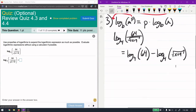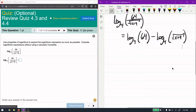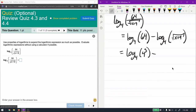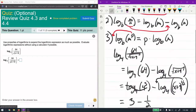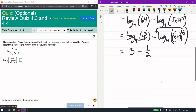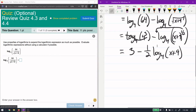Now to simplify: 64 is the same as 4 cubed, and I can rewrite the radical as (x+9) to the one-half power. So log base 4 of 4 cubed — the log base 4 and the 4 cancel, giving me just 3. Then I take the power one-half and move it directly out in front using the third rule.